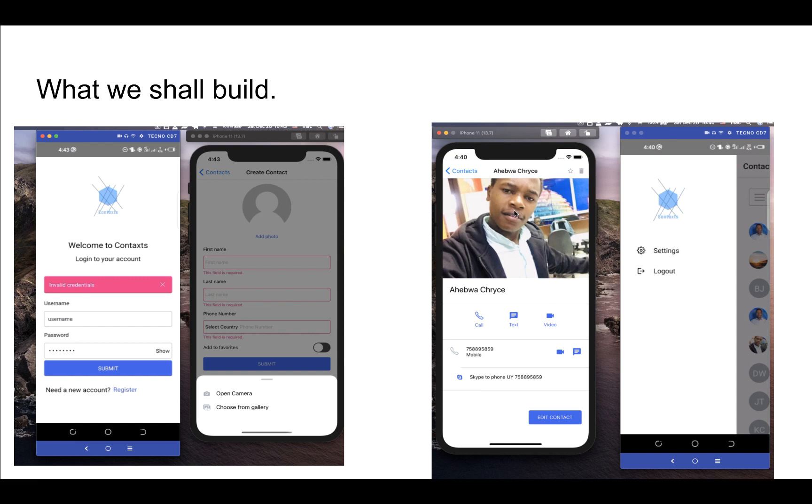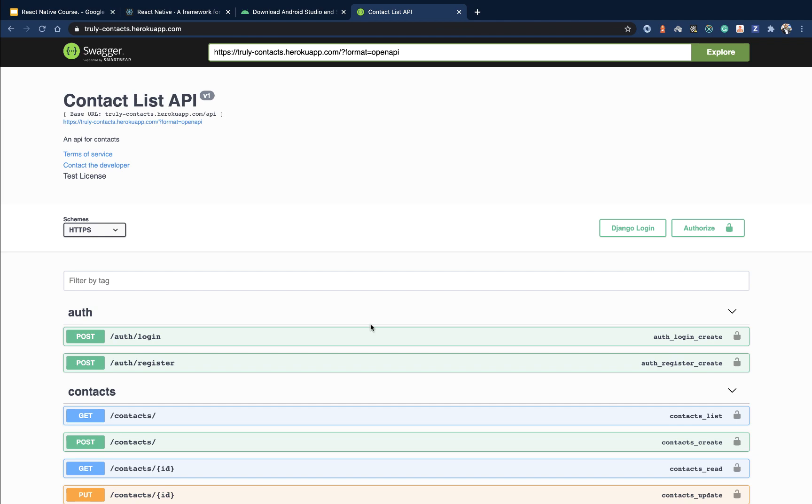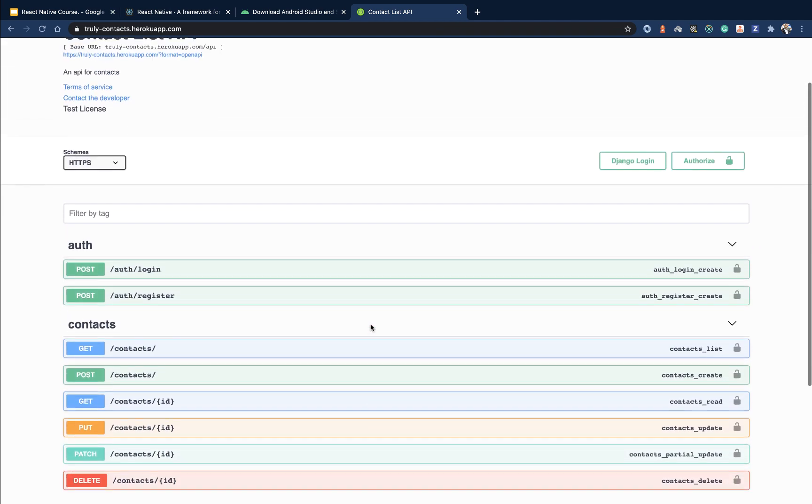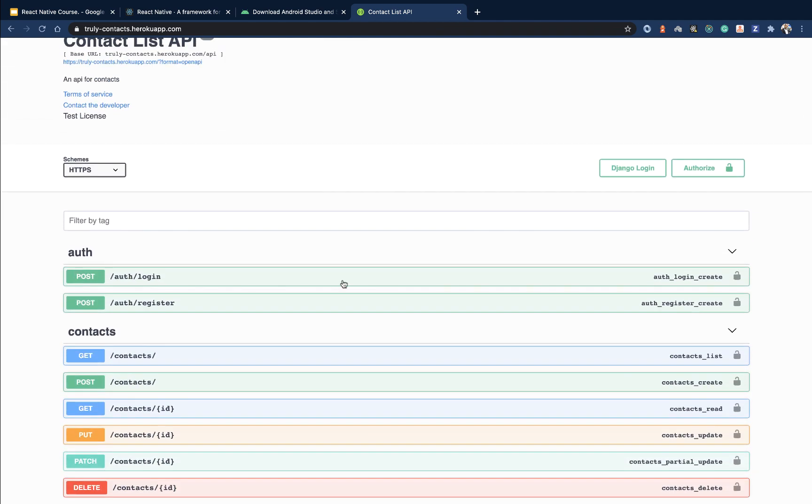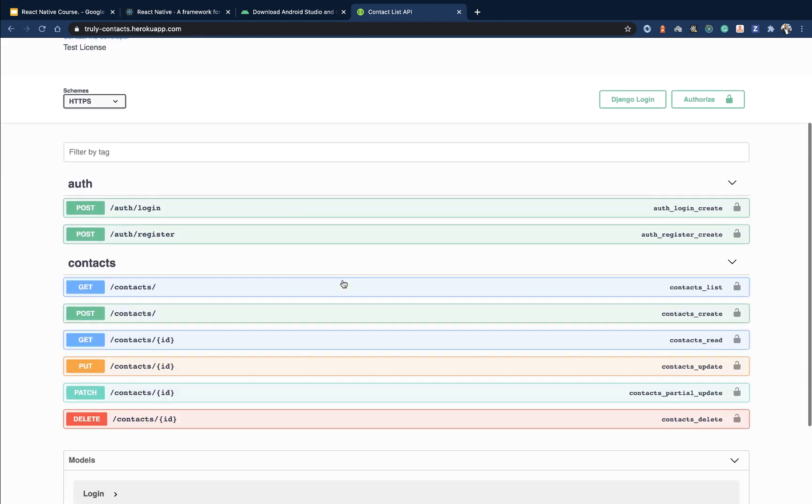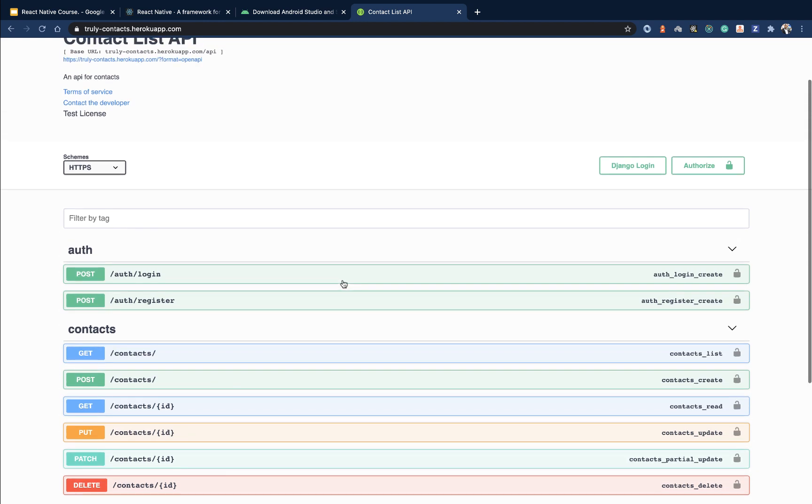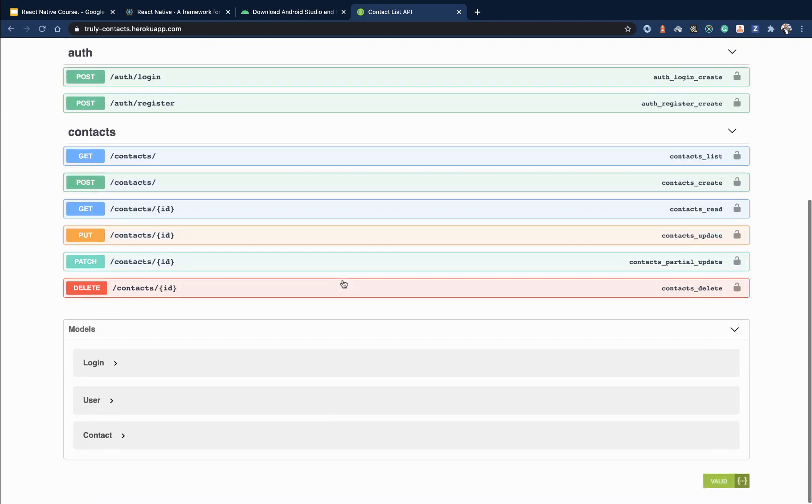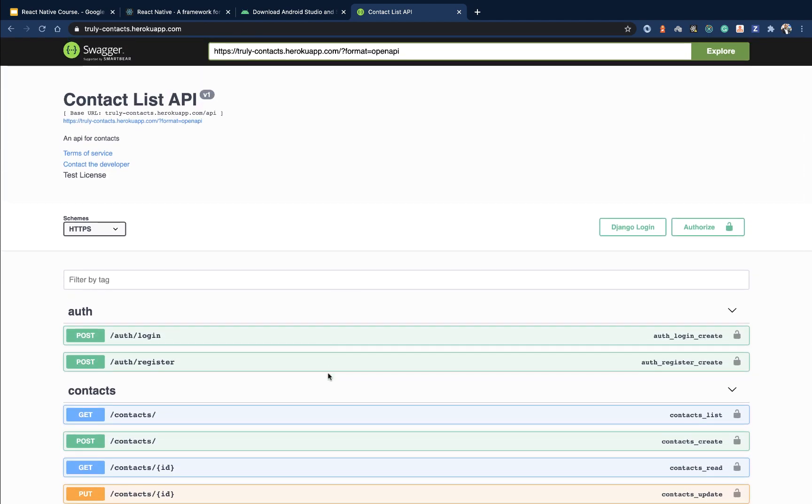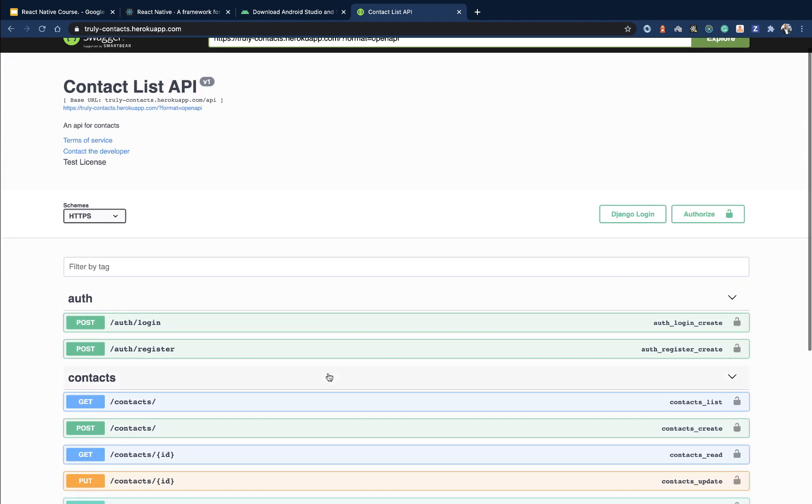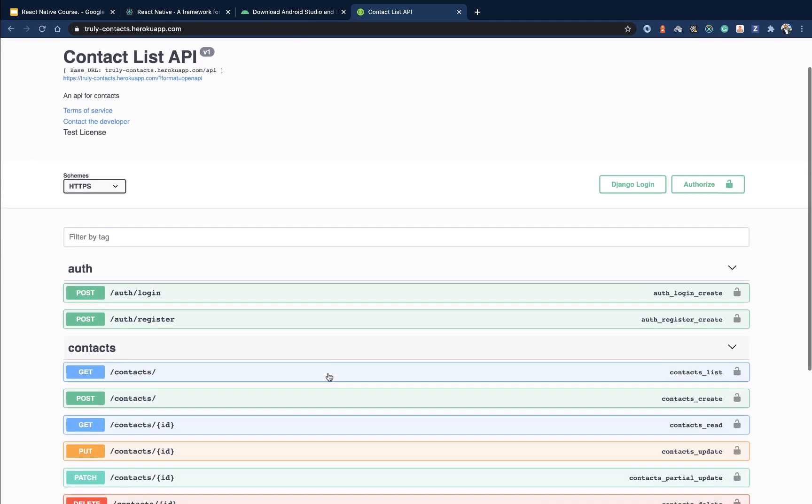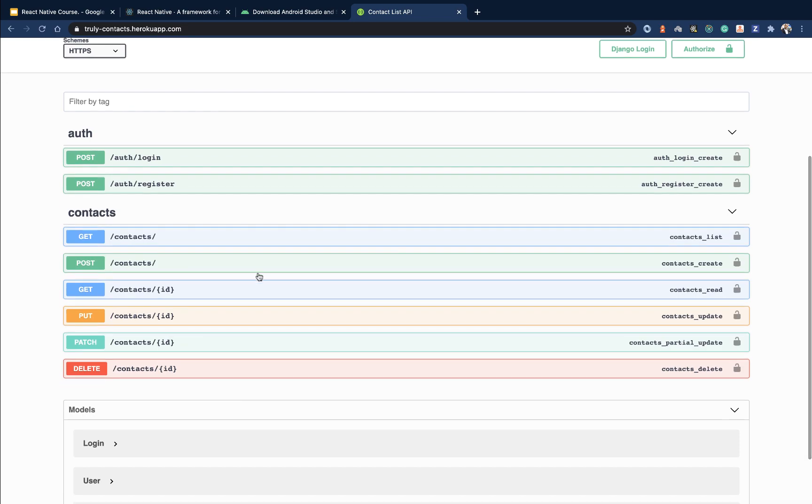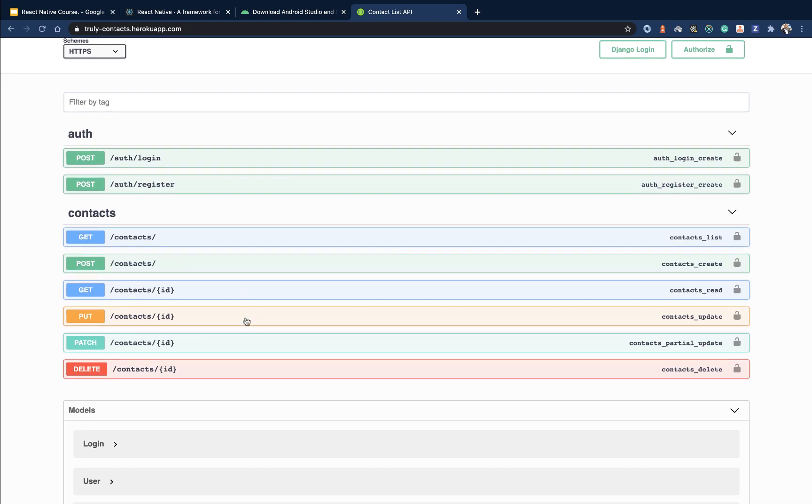The app we'll build will be connecting to this API. This is a basic contact listings REST API that we built before in the previous series. I will leave the link for those series in the description if you want to learn how we built this. This is what we'll be consuming - the registration endpoint, login, contacts details, and basically the contact CRUD.